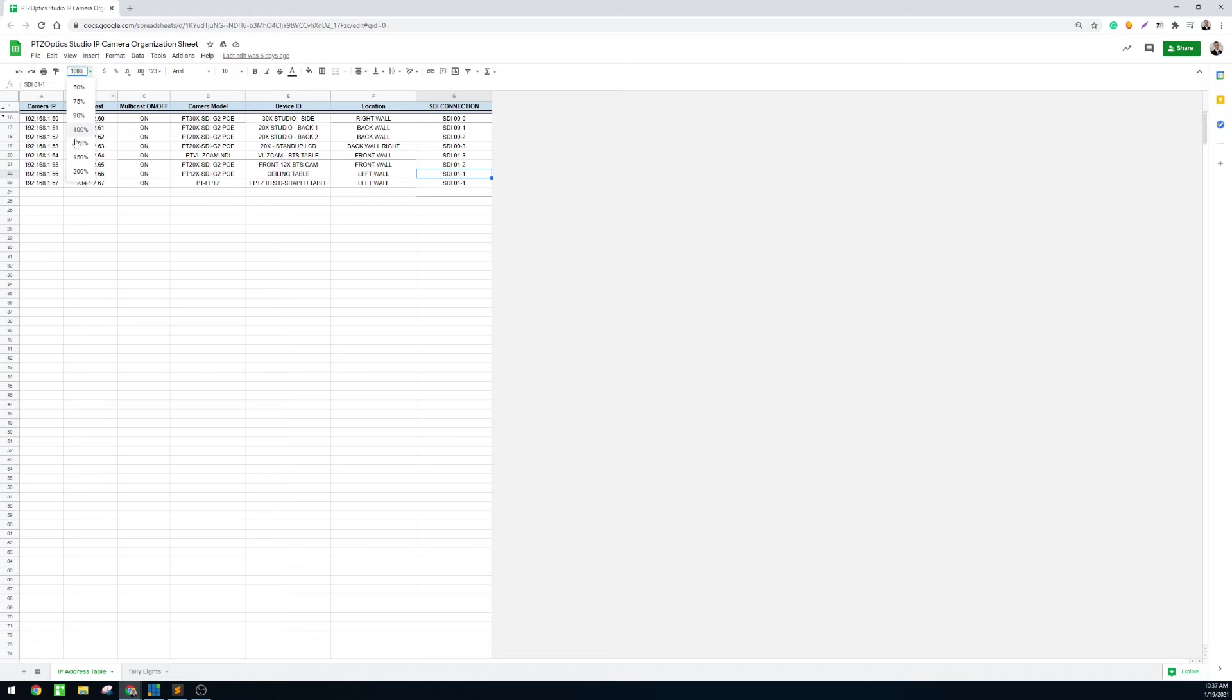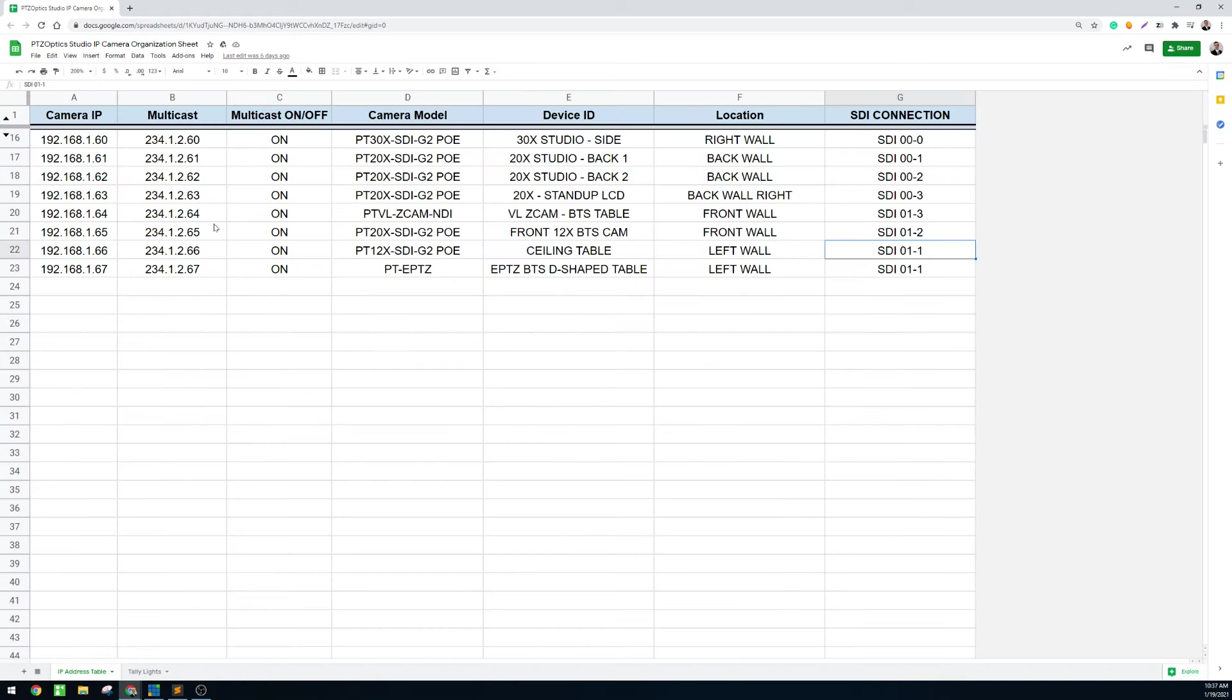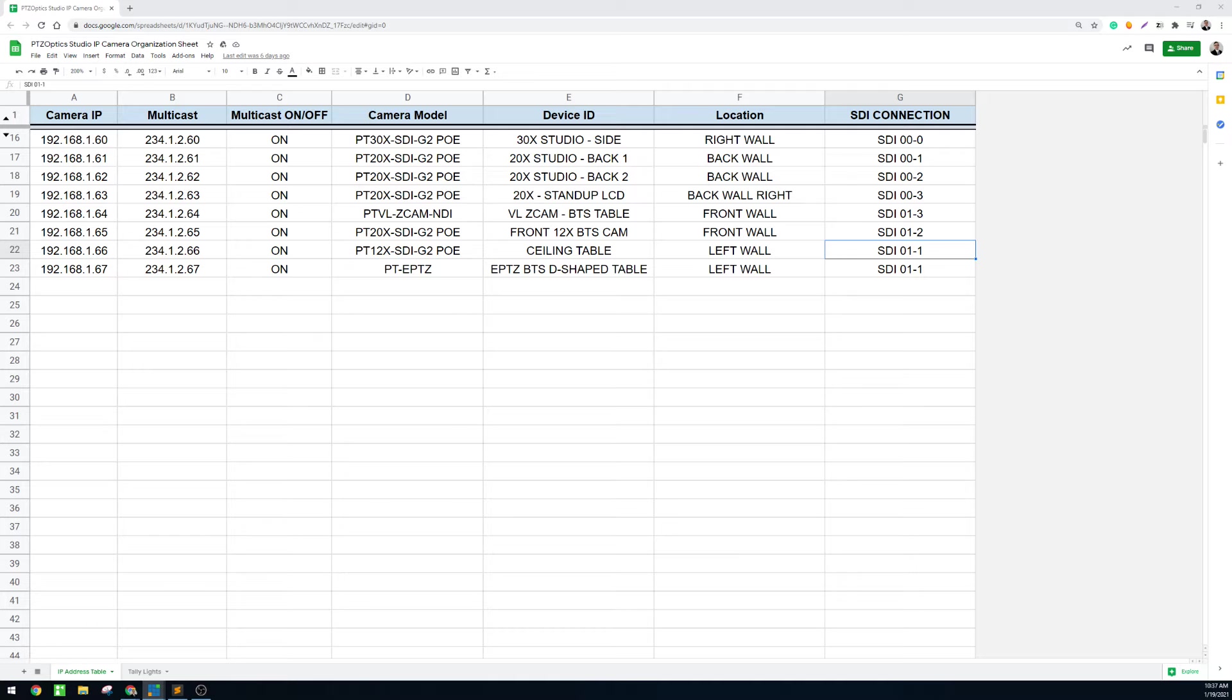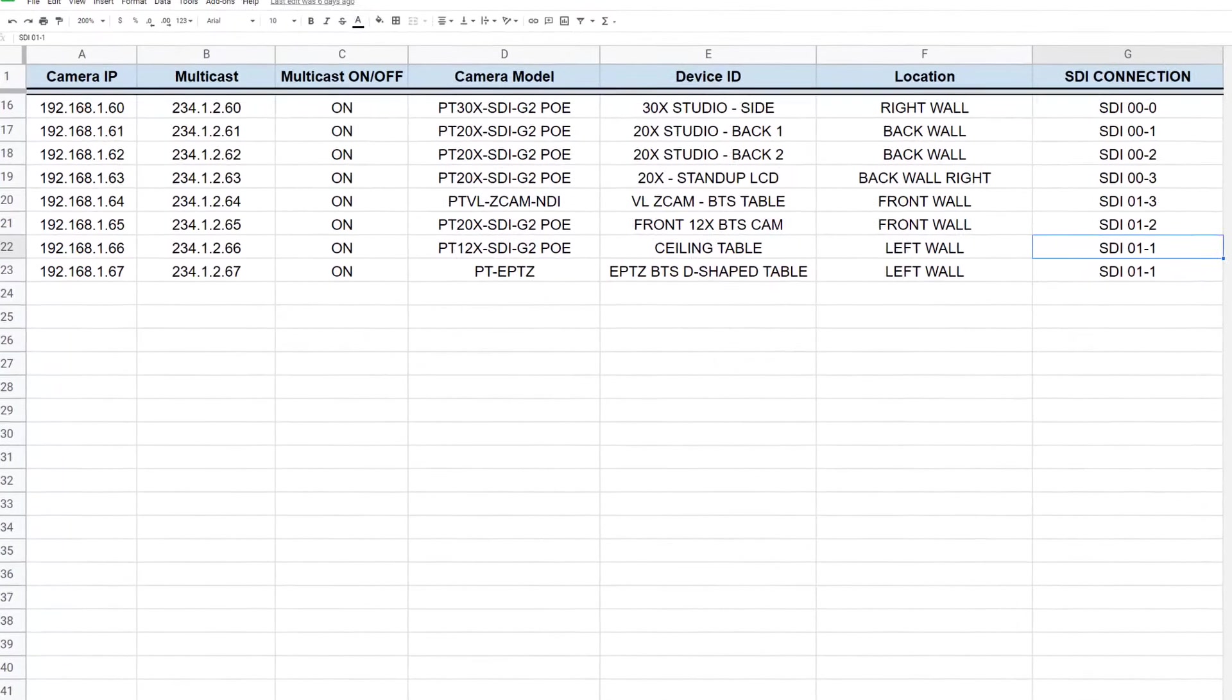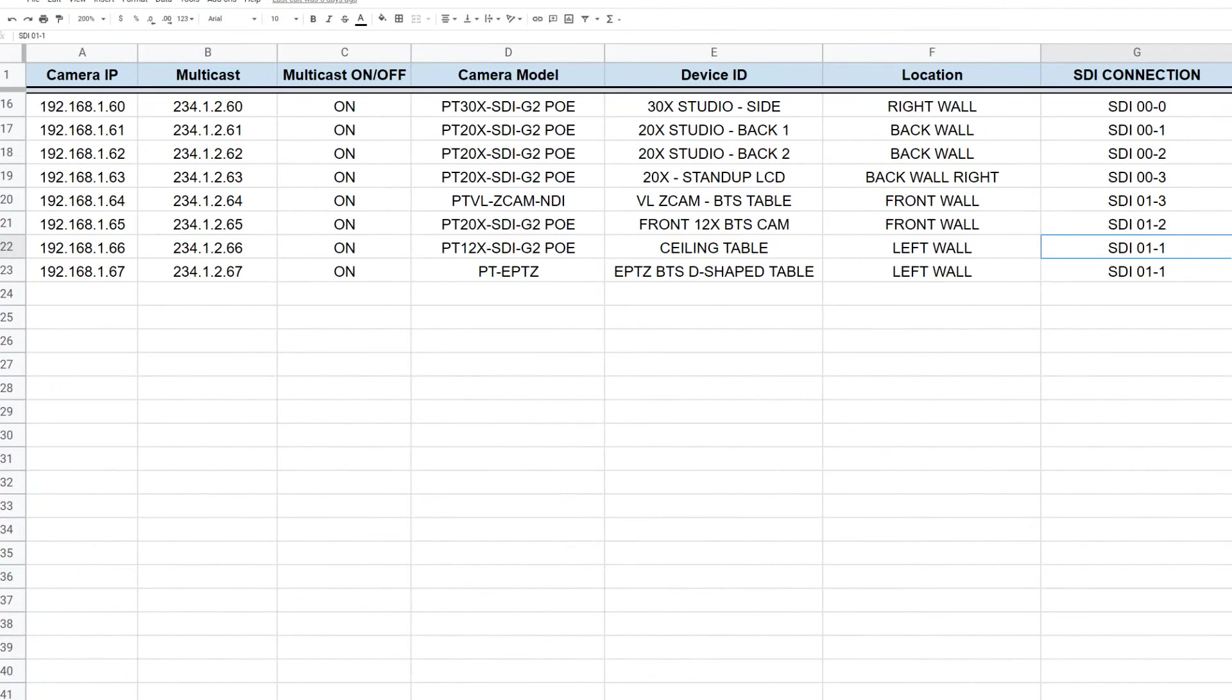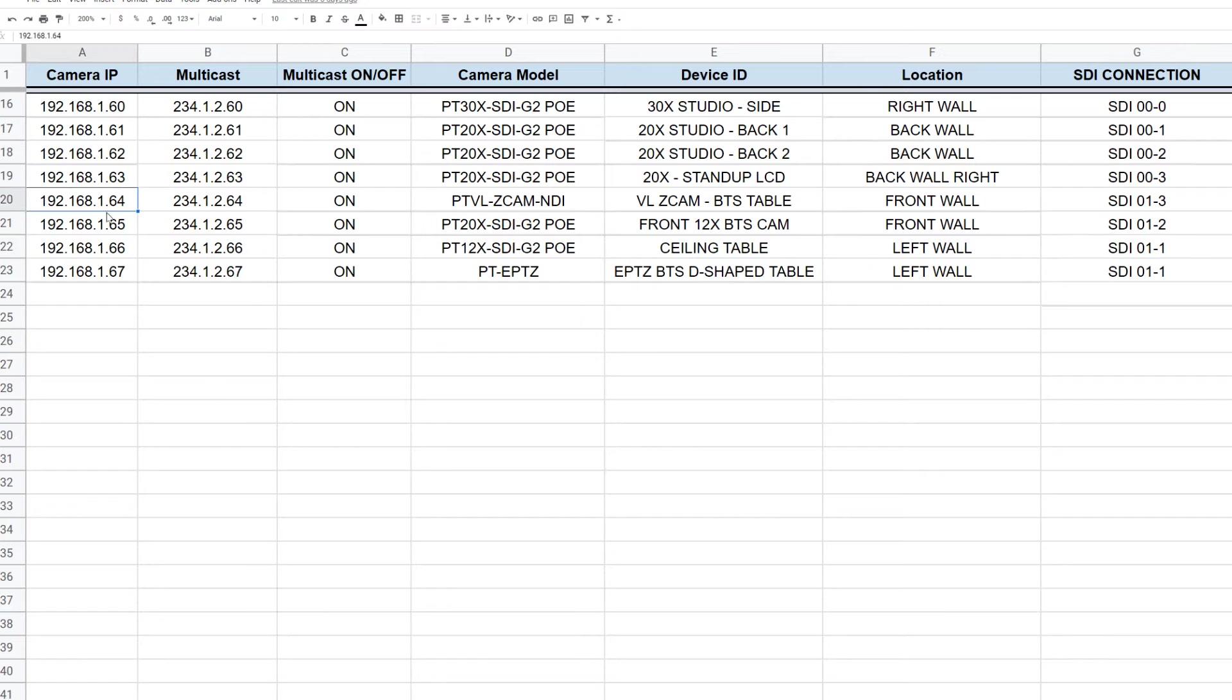My network setup looks like this, so you can have an idea of how we set this up. You can see here that I'm keeping track of each IP address, its location, and we're even going down to the level of the SDI connection on our capture card. We're talking about IP connectivity, so just make sure that you have a static IP address for each of your cameras. That's all you really need to do this.